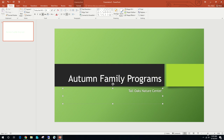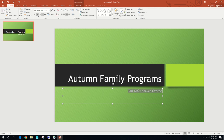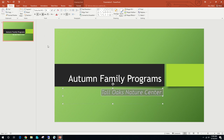We're going to PPT 9 and select the text Tall Oaks Nature Center by clicking and dragging. On PPT 10 we're asked to italicize the text. The same shortcuts that work in Word also work in PowerPoint — we can use Ctrl+I on the keyboard. We're going to increase the font size using the floating toolbar or the font category options, changing it from 20 point to 36 point.